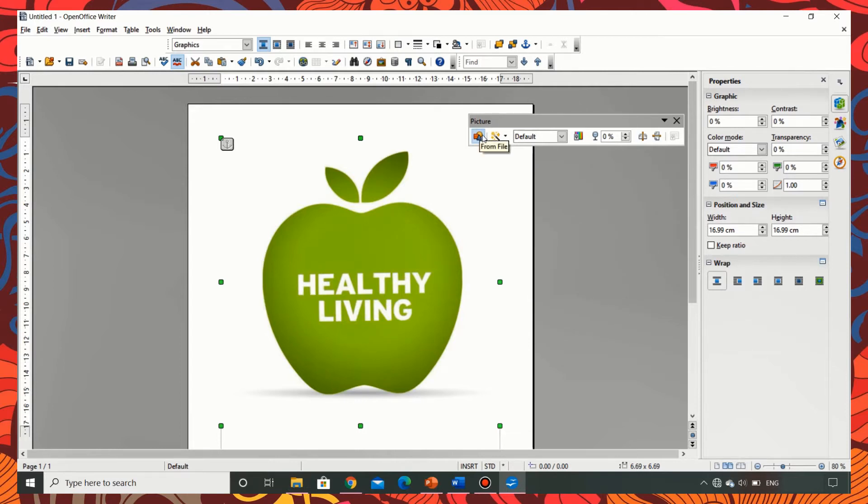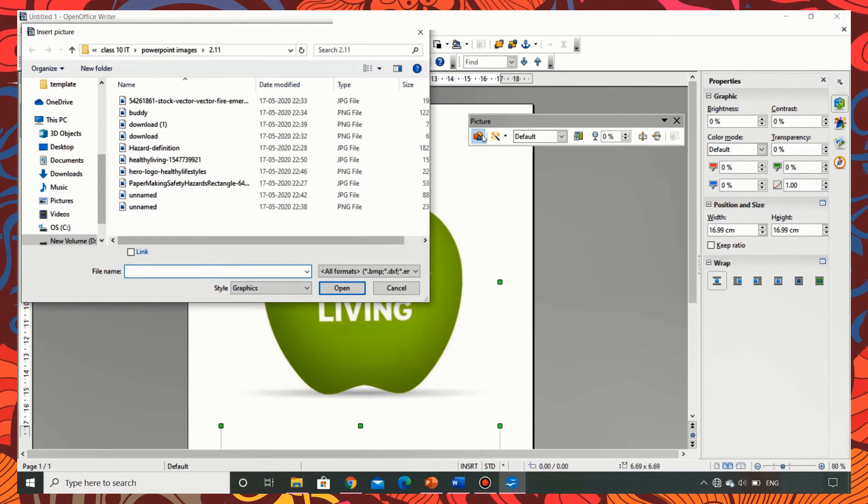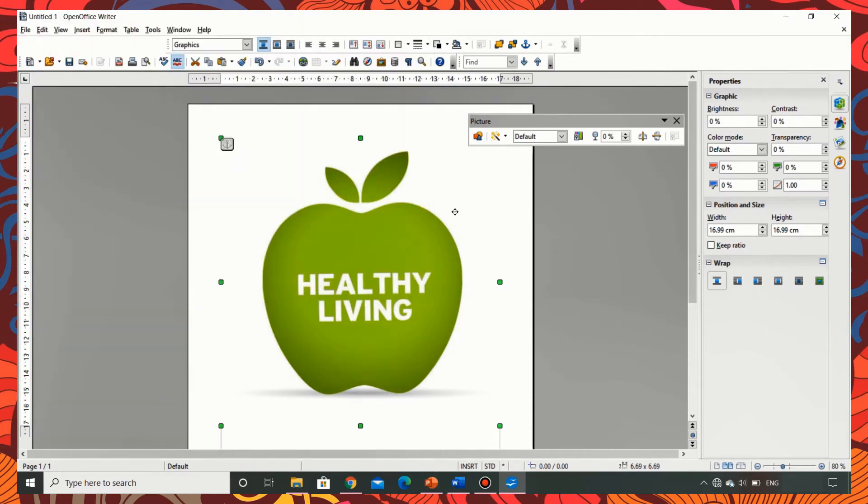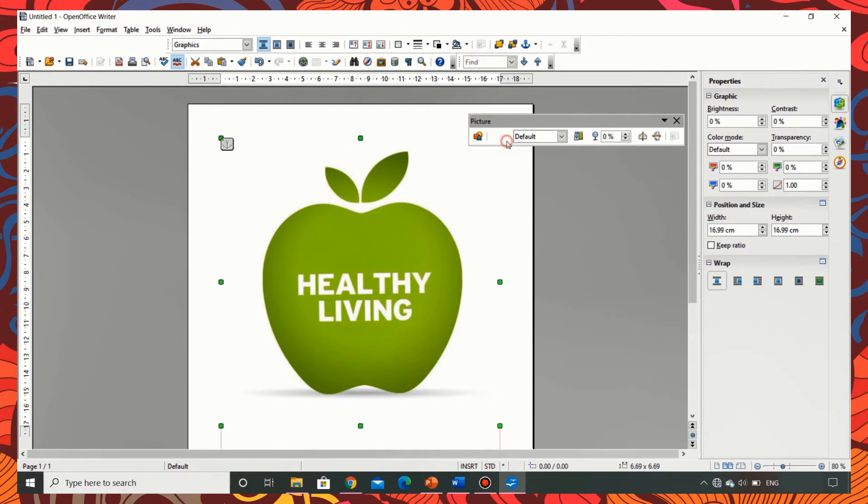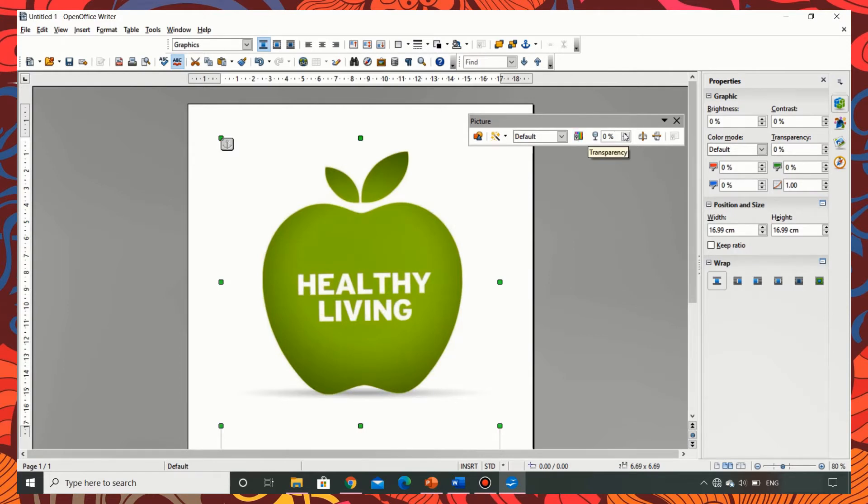The first option is from file. When we click on it we can insert more pictures. The second option there is filters that I will be discussing in a short while. The third option is the graphics mode. Fourth one is color. Fifth one is transparency and the sixth one is to flip.